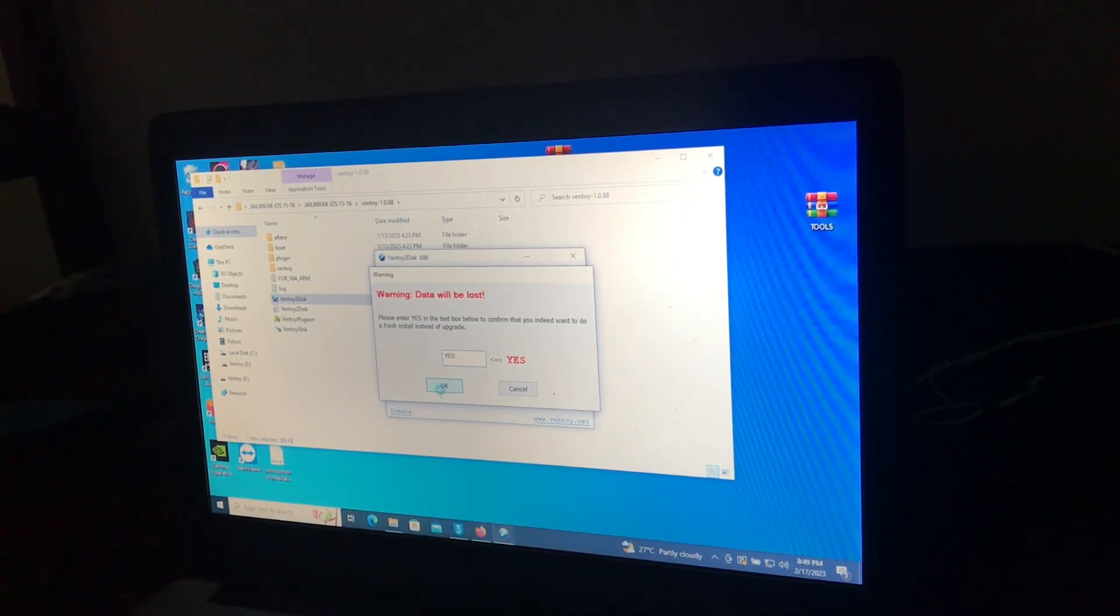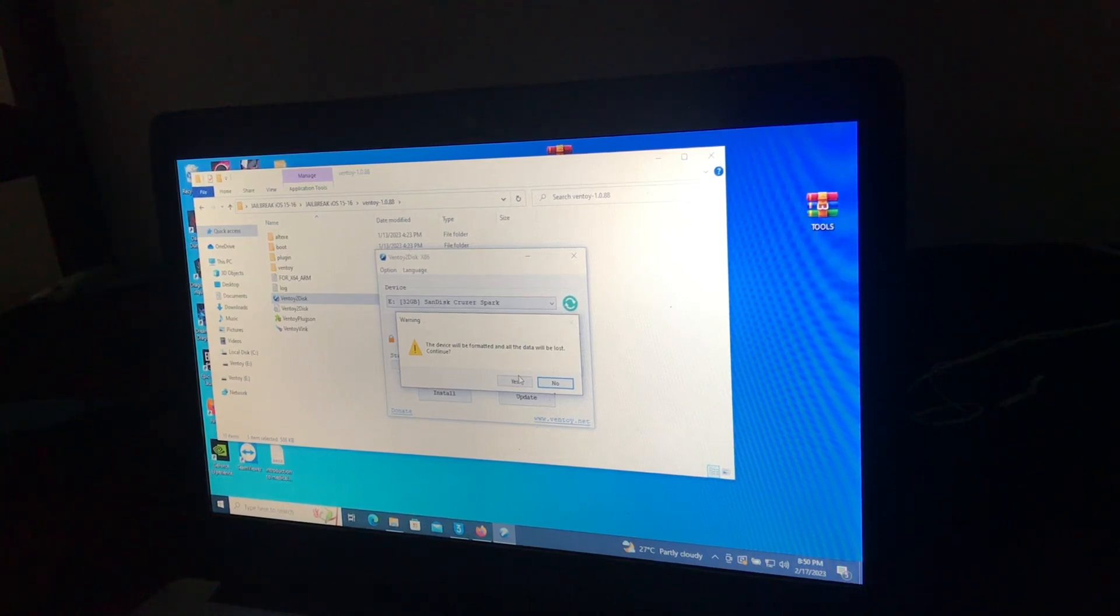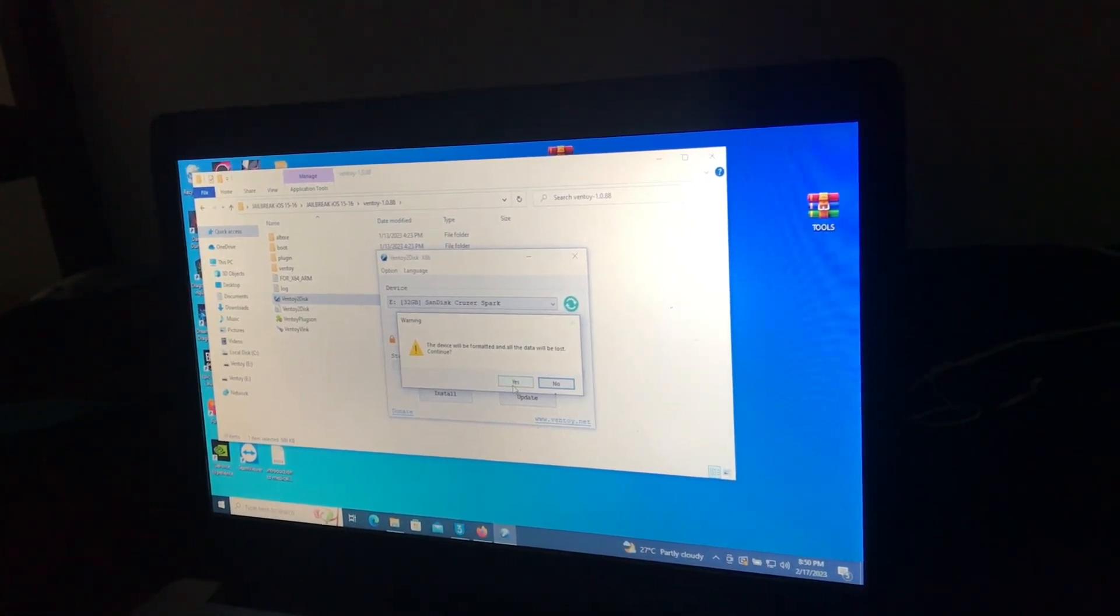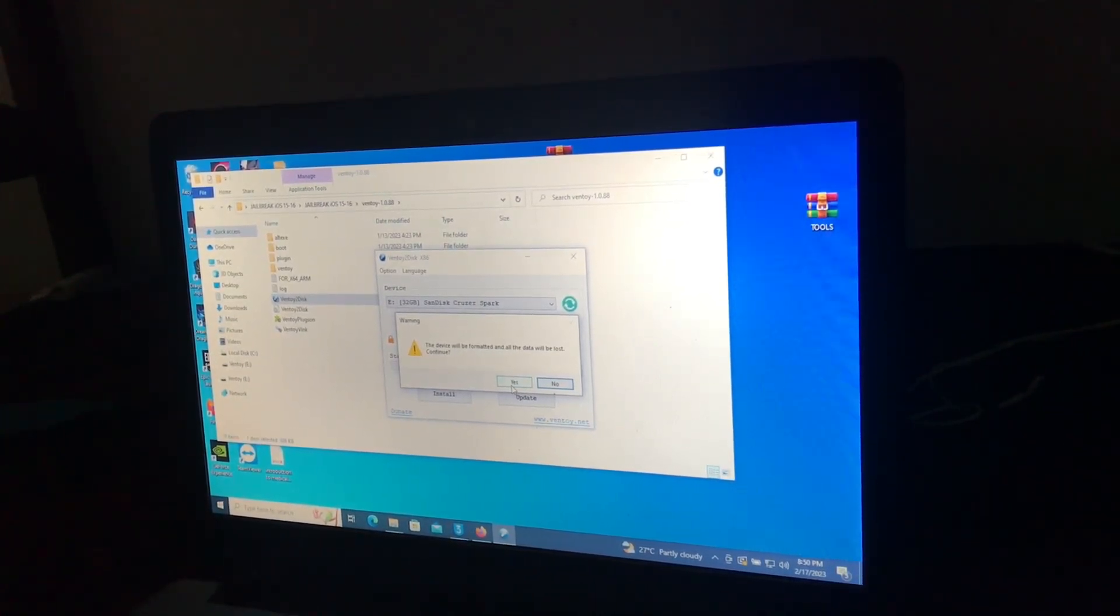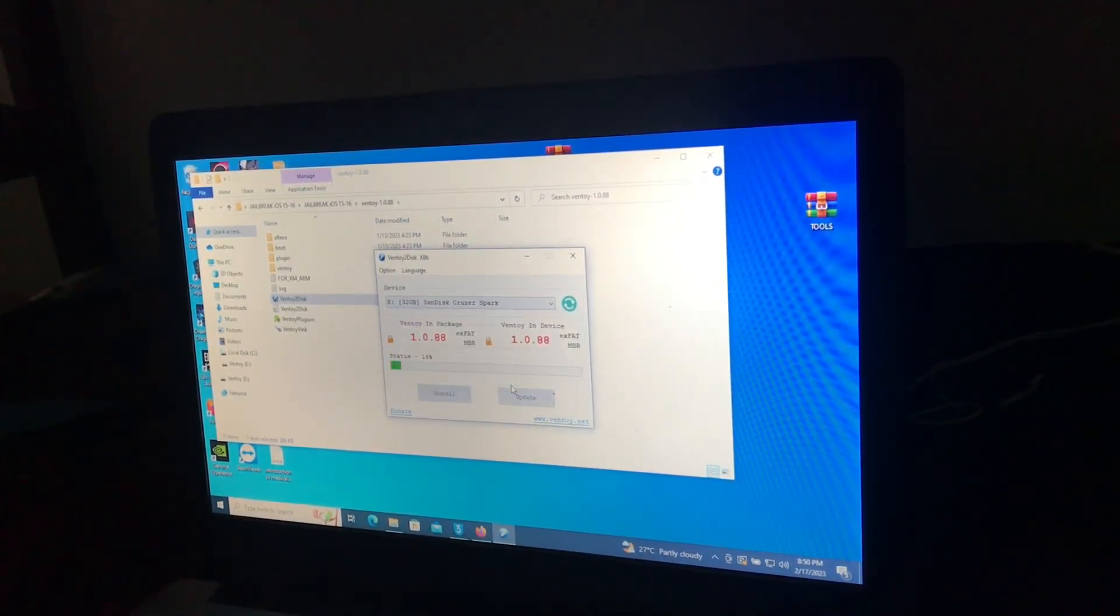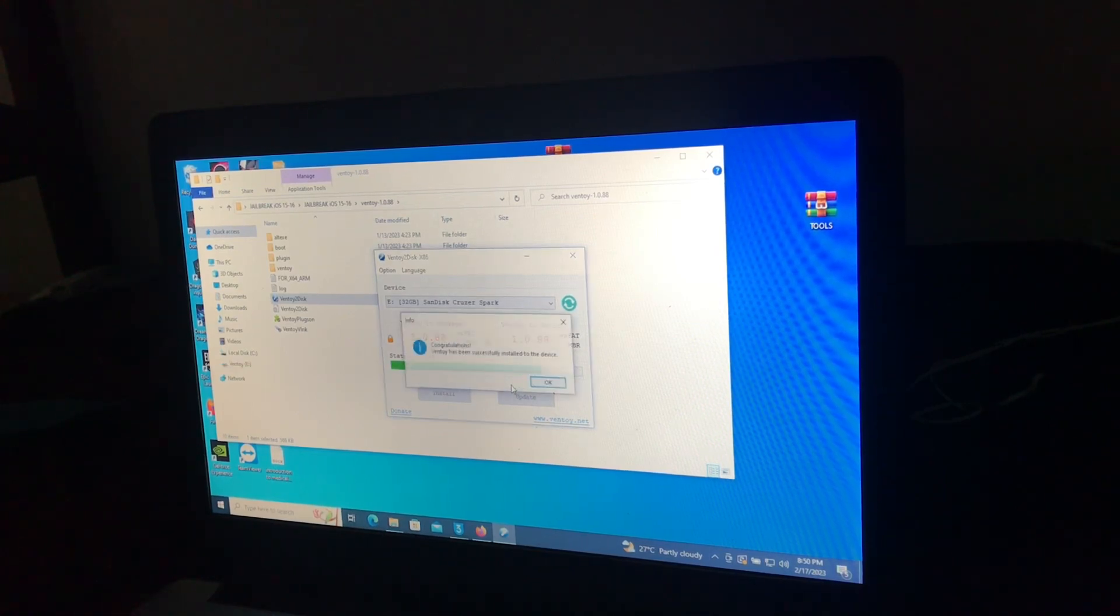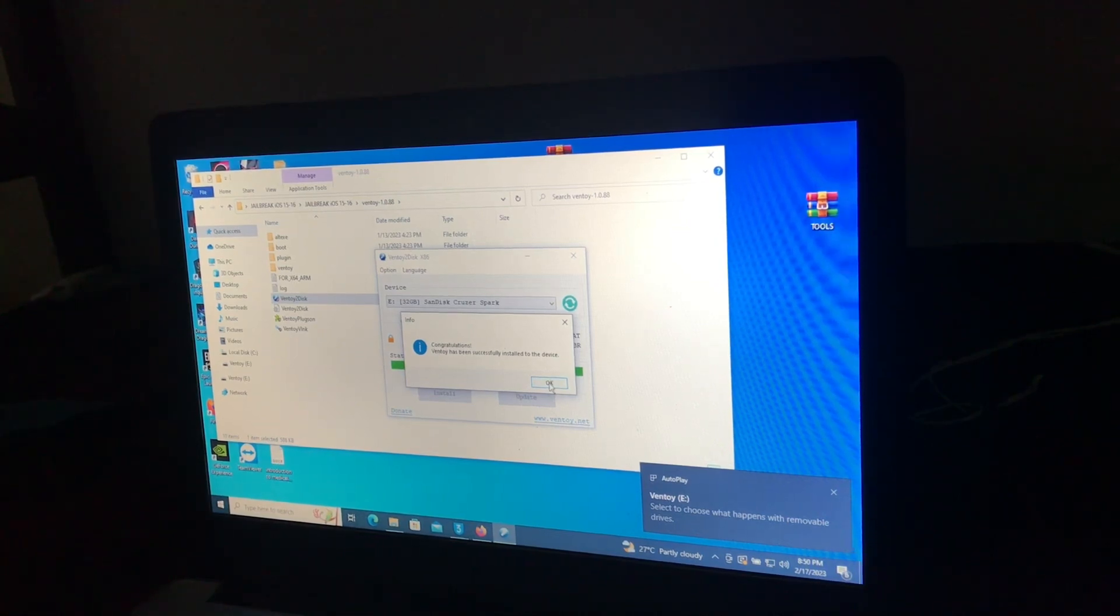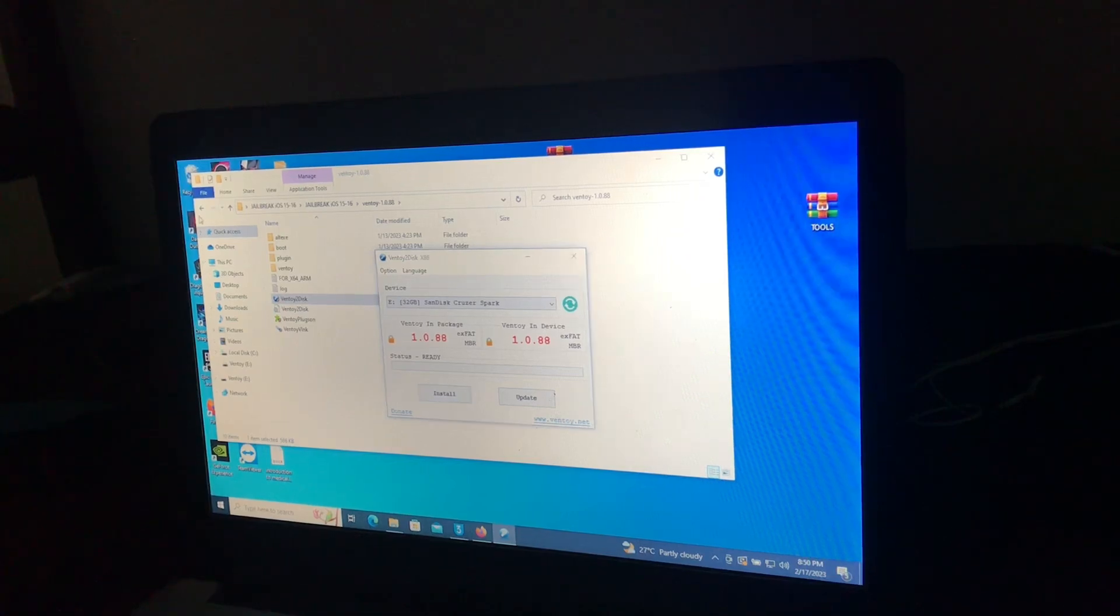Okay, the device will be formatted. Reminding you, if you have your files, please make a backup before doing this procedure because your storage device will be formatted. Click yes, yes. Congratulations, you have been installed to the device. Now what you have to do is go back.